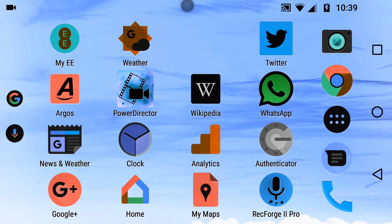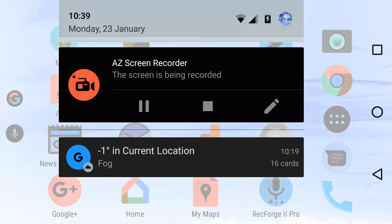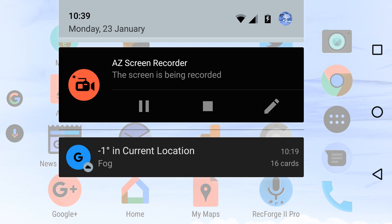And big shout out again, as I always do, and that is AZ Screen Recorder is what I'm using to record this mobile screen. Have a lovely day. And as you can see here in the UK, it's minus one at 10 o'clock in the morning.